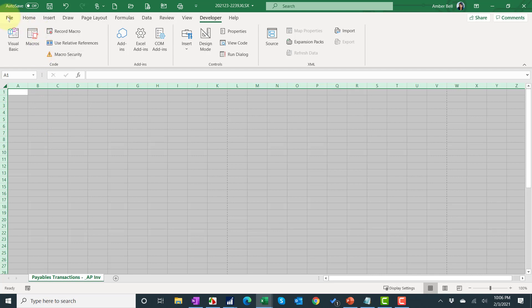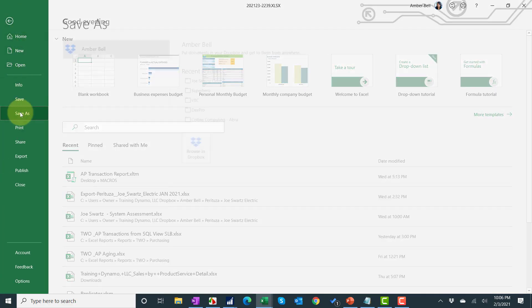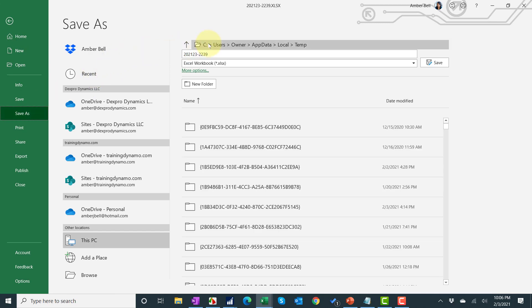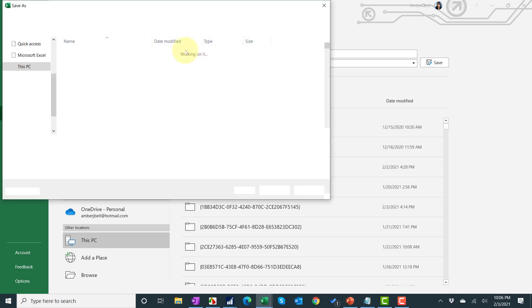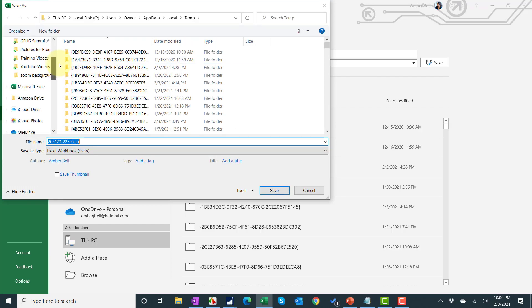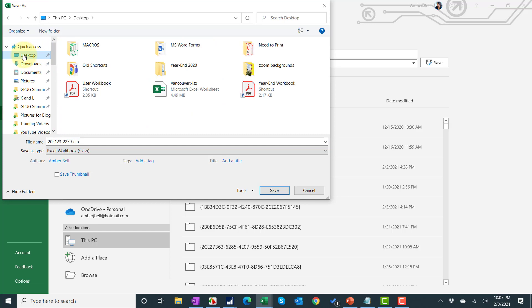Now I want to save this and I'm going to say save as. Right now I have a folder on my desktop that I call macros. I normally would have it, I recommend you have it on your server in a shared location so that everyone can get to it. But we're just going to use this folder that I have here.